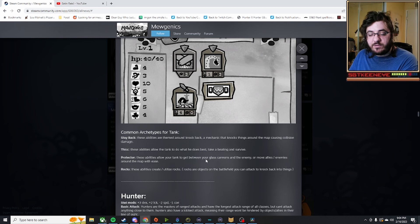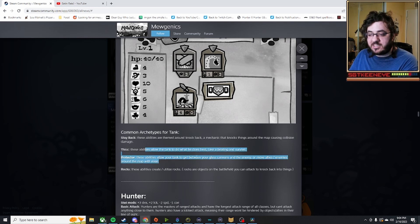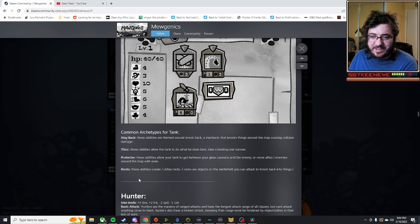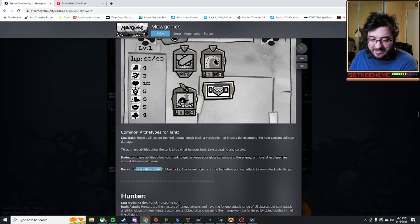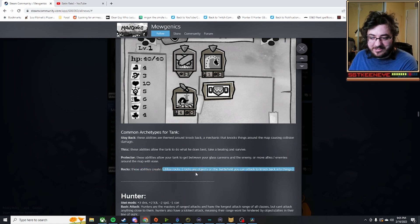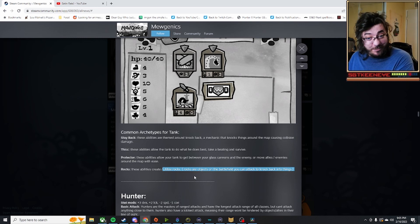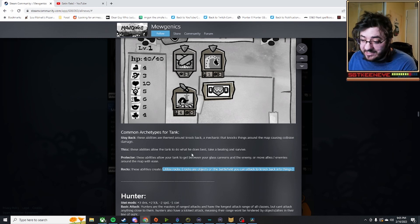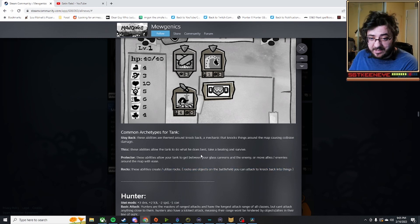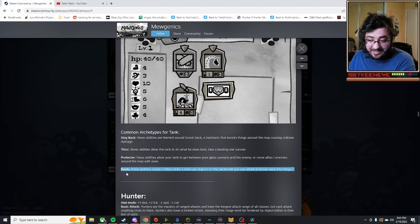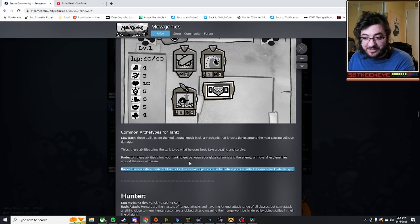As well as moving your own enemies around if you want to protect your glass cannon ones with the protector. And rocks I find really interesting because apparently they can create and utilize rocks. I'm not sure how that's quite going to happen. We're going to have earthbending cats, I guess. Toph is going to be the name of any cat that has the ability rocks or the archetype rocks for tank.